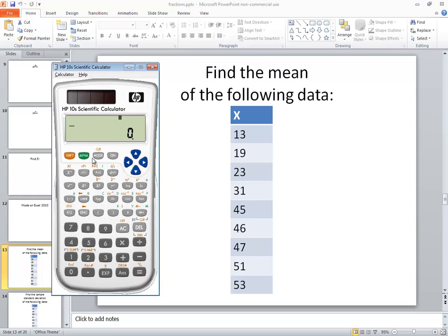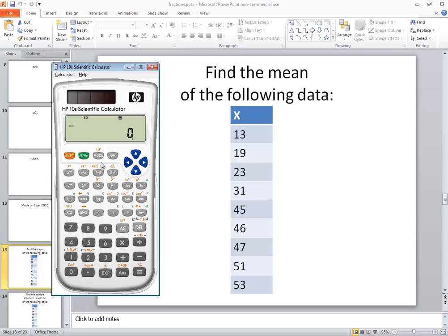Now I need to put it in the right mode, so I'll press my mode and I want to choose 2 for SD. You should see SD across the top there.